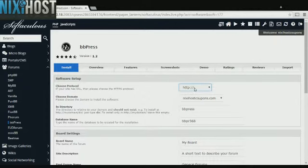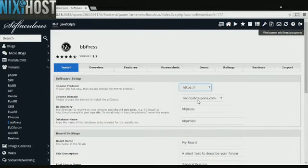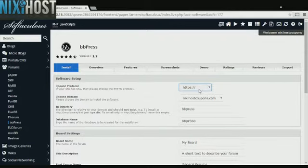If you have an SSL certificate, you can change the protocol to HTTPS. Otherwise, leave this value default.